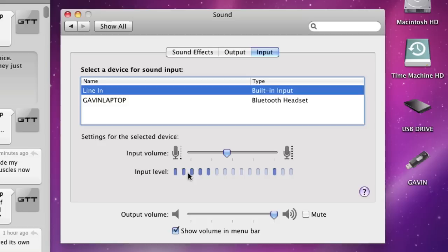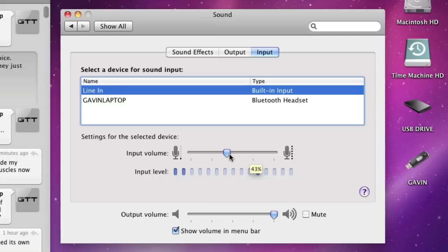You can also change the volume of it, or you can do that on the speakers if you have it going through the speakers. So it should be working fine.